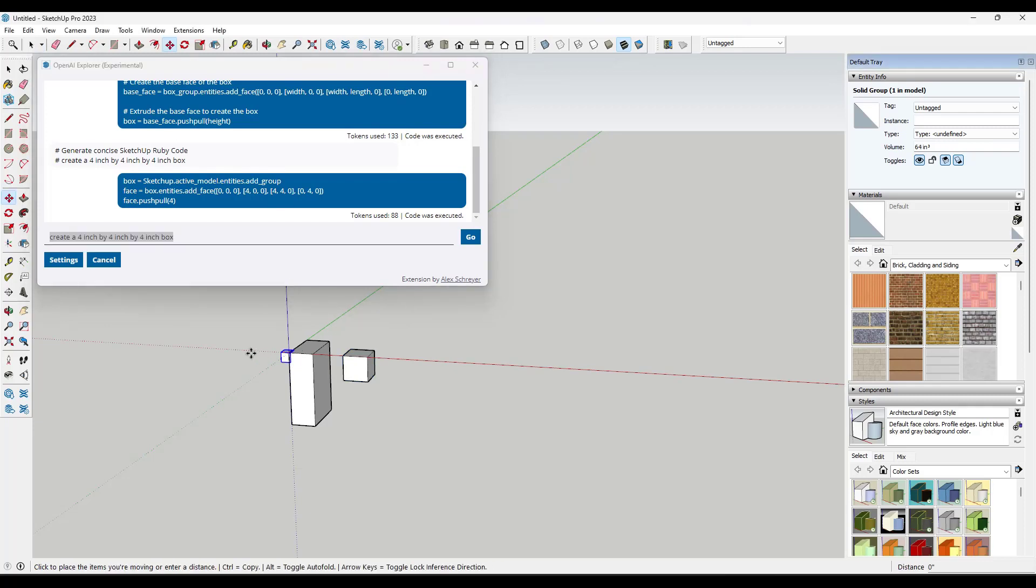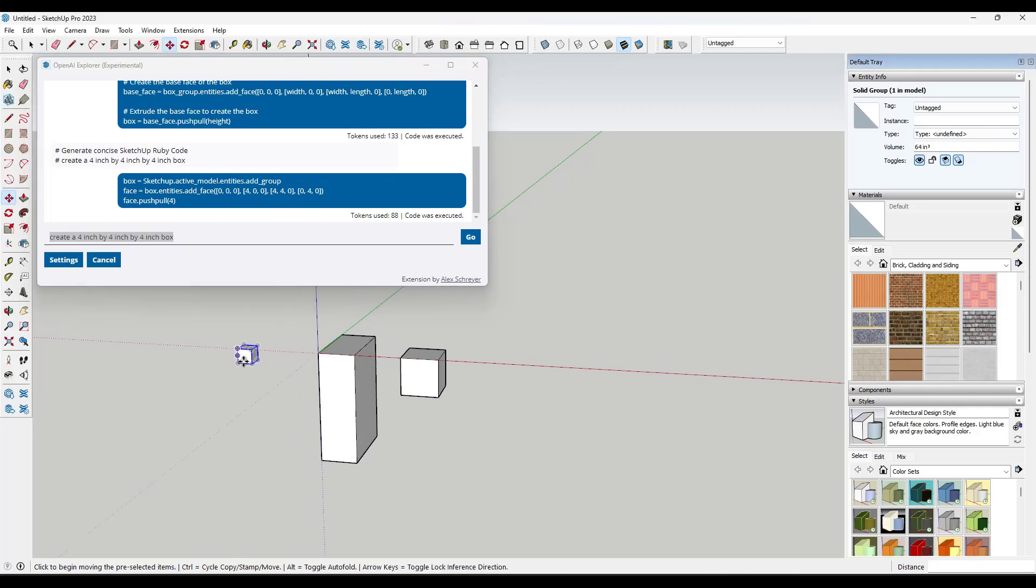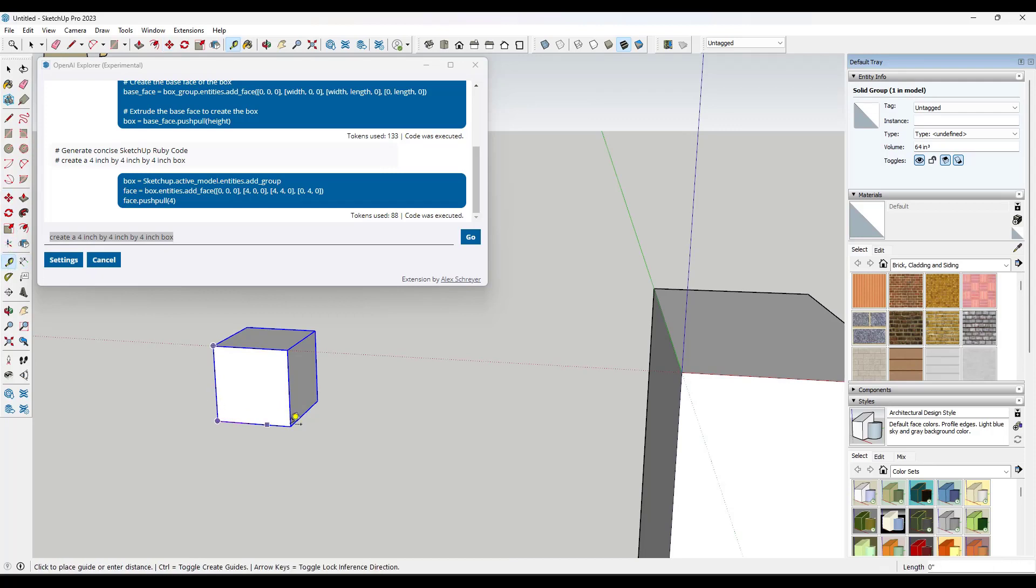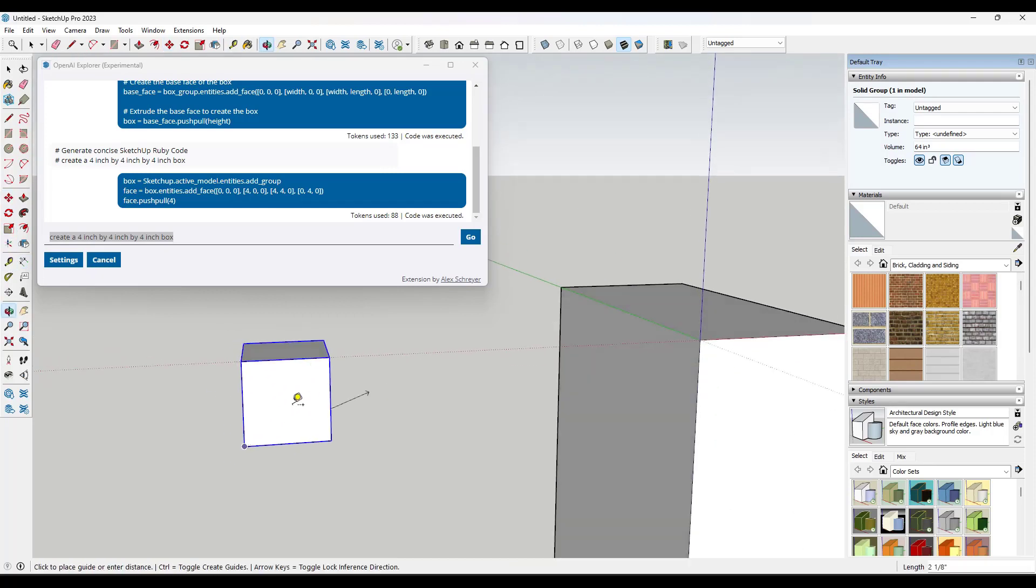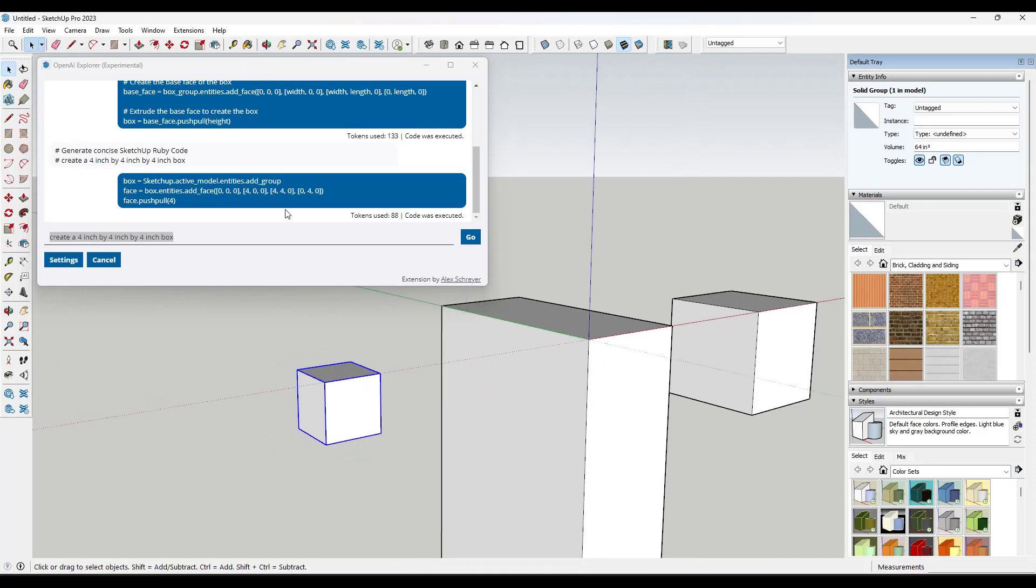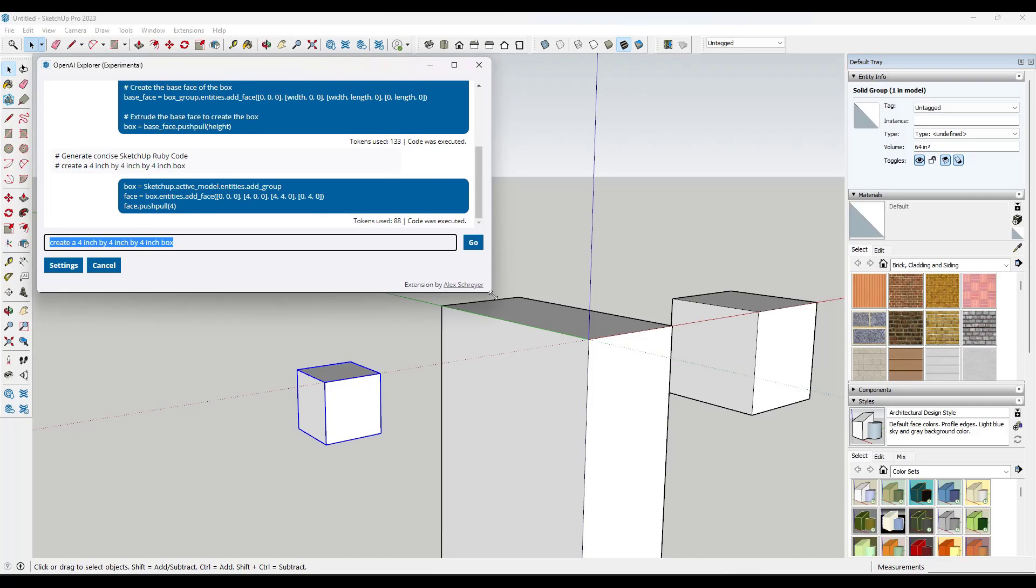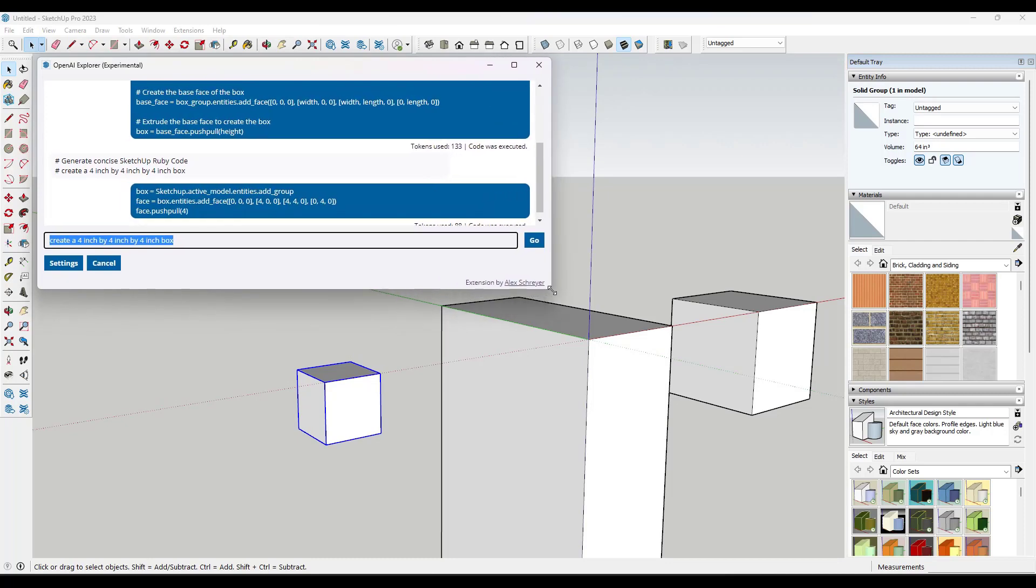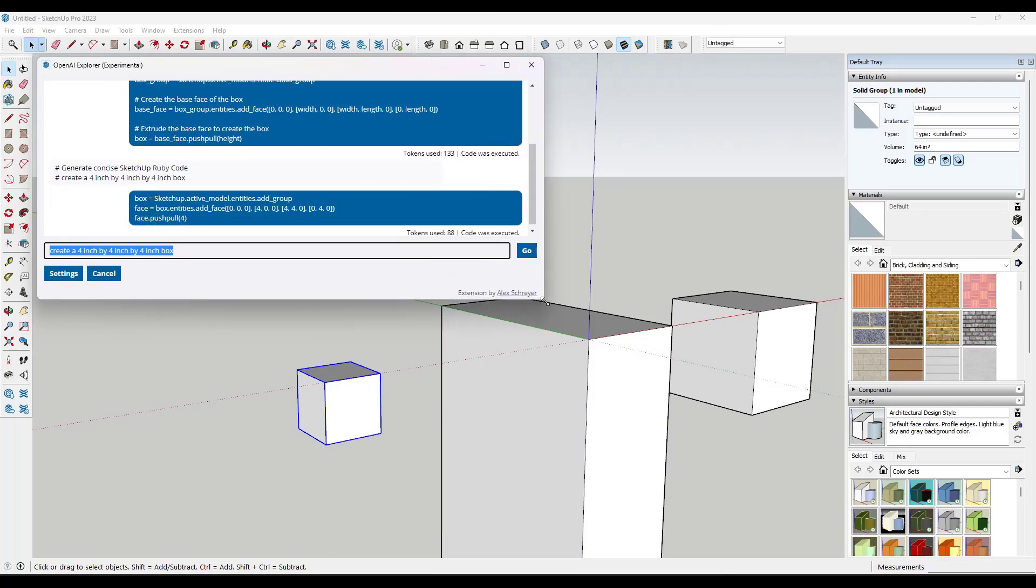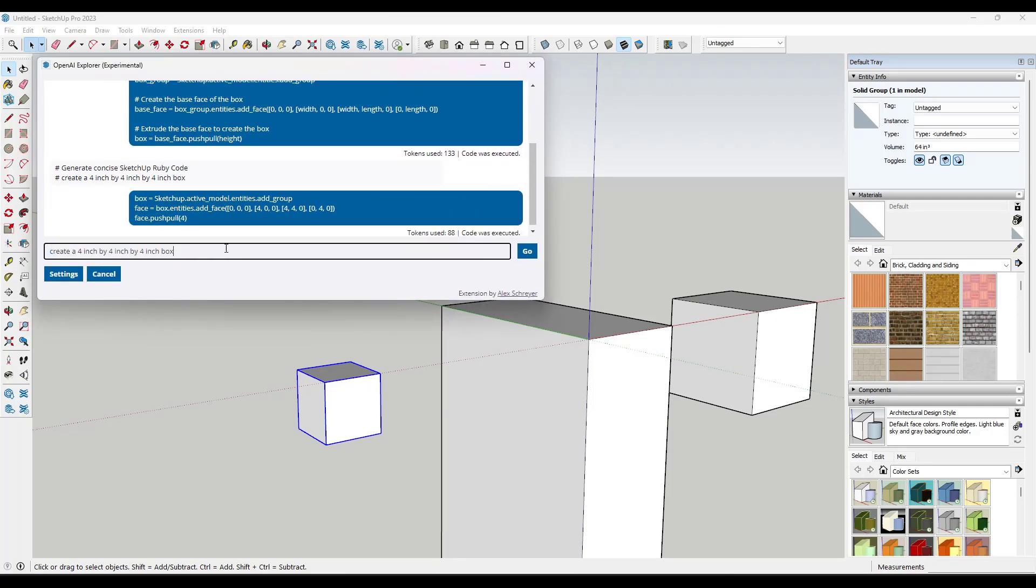And we run this. It's going to take this and it's going to generate a box with those dimensions like this. So four inch, four inch, four inch. Alright. So that's pretty cool. It's actually like figuring out how to create. It's figuring out how to write this code without us having to know how to do that.